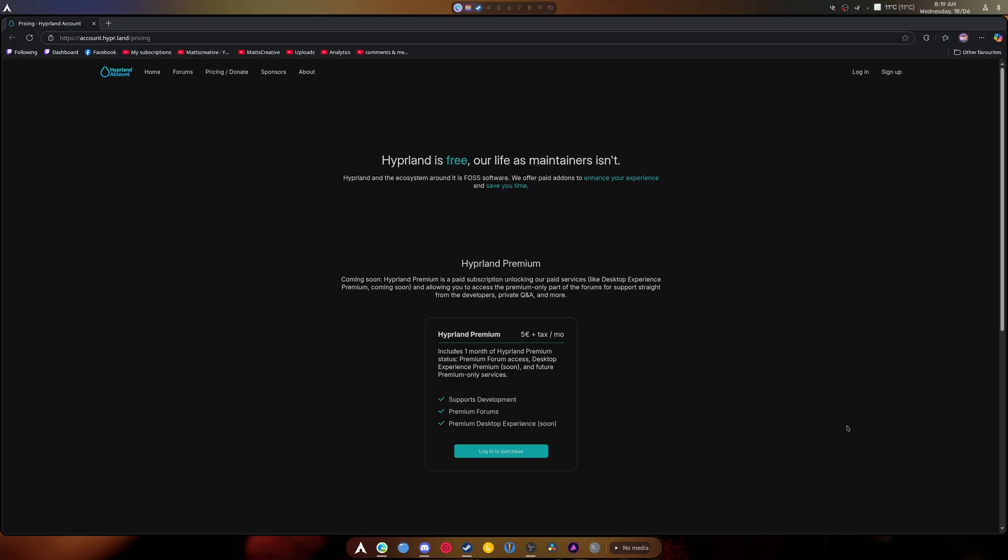Now, he does mention in the live stream that there might be desktop experience premium and I'm hoping that that's just dot files and not like an actual premium version of Hyperland itself.